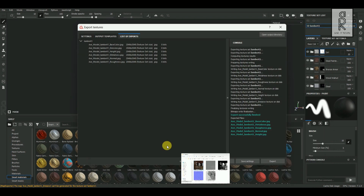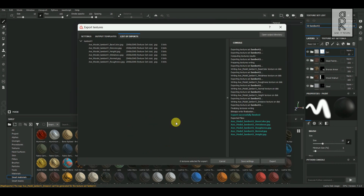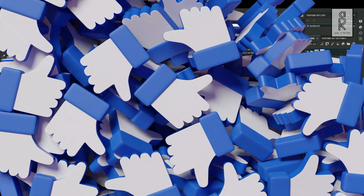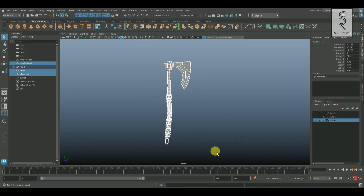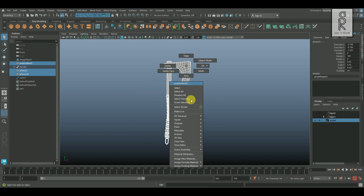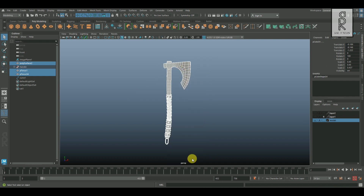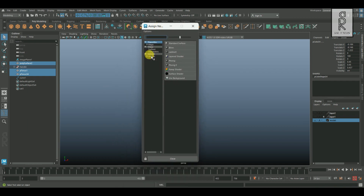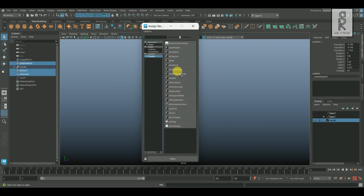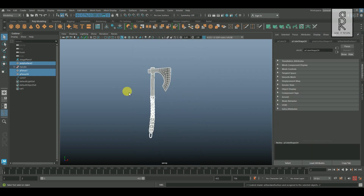Now let's jump into Autodesk Maya and import the texture maps there. So here we are in Maya. Drag and select all the objects, right-click, and choose Assign New Material. Now from here, go to Arnold Shader, and then choose AI Standard Surface.